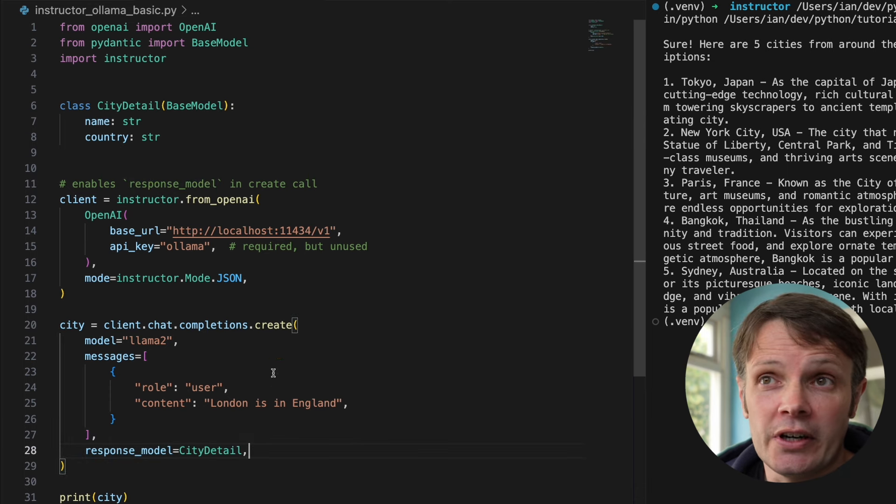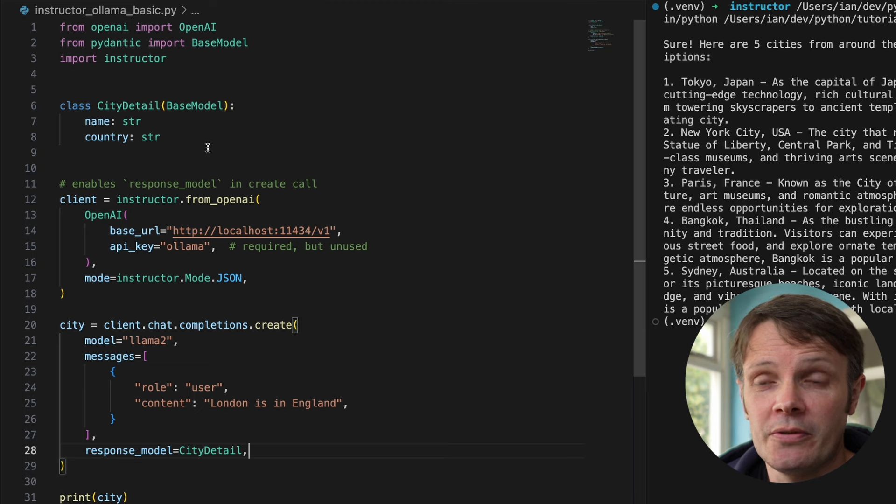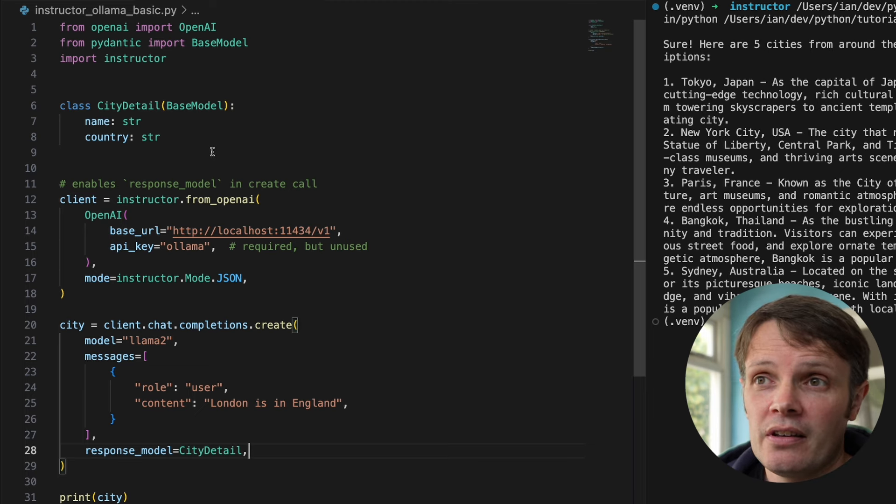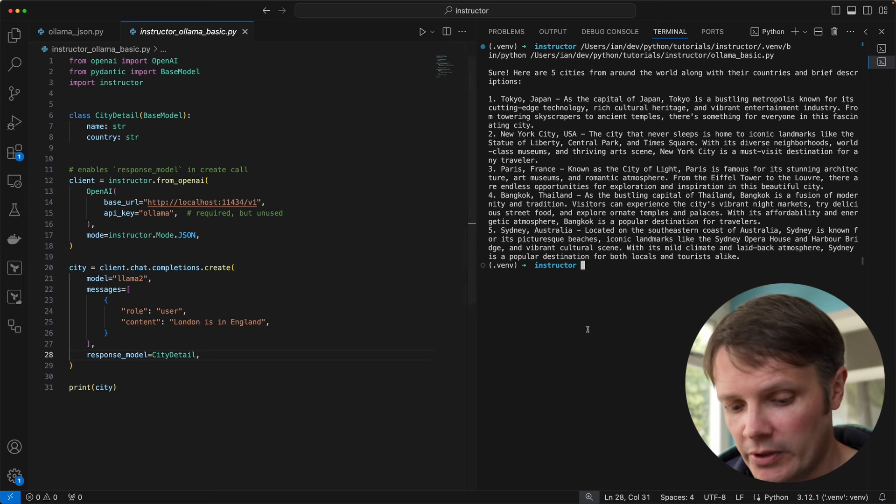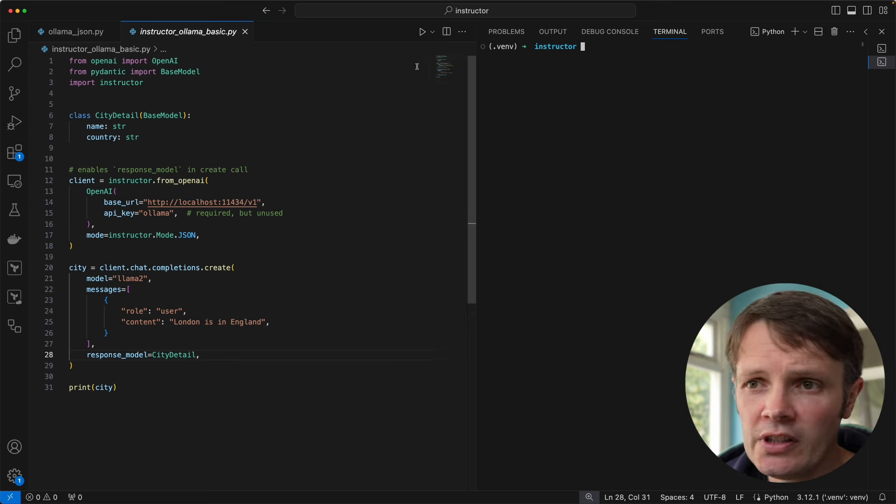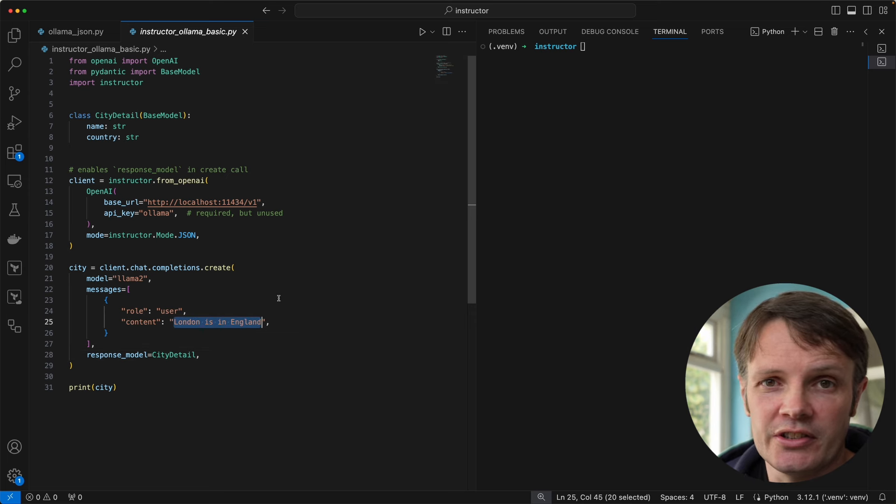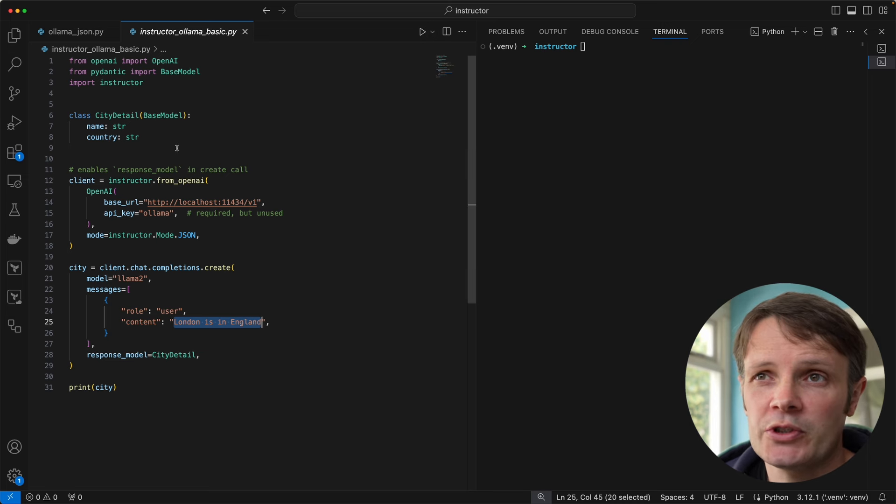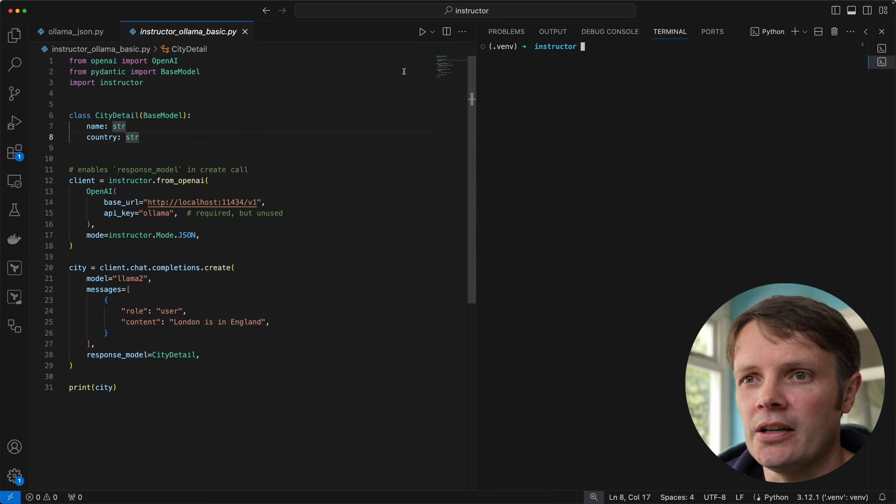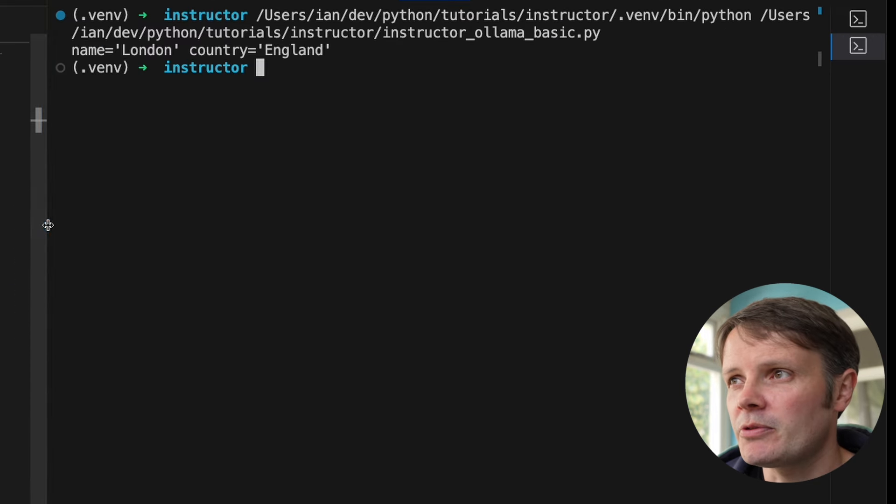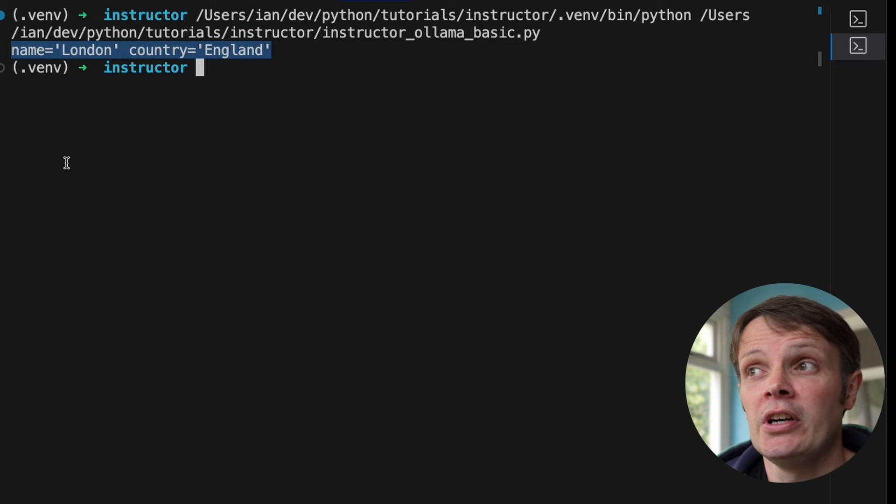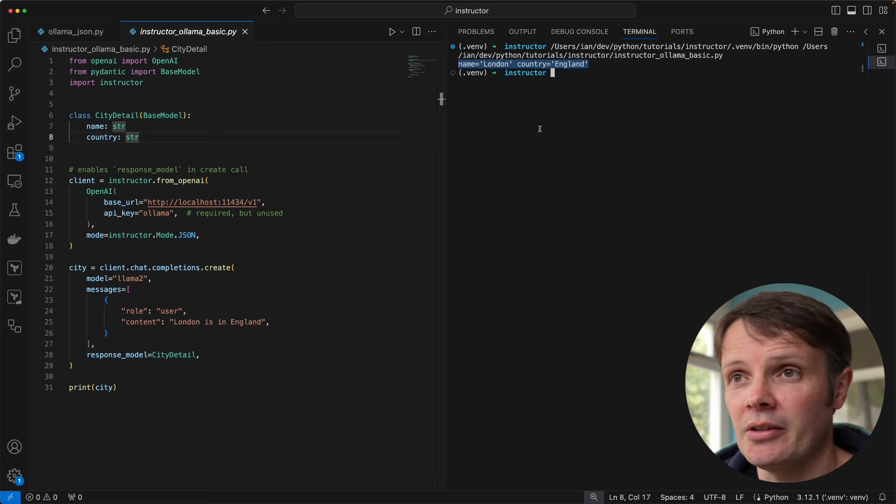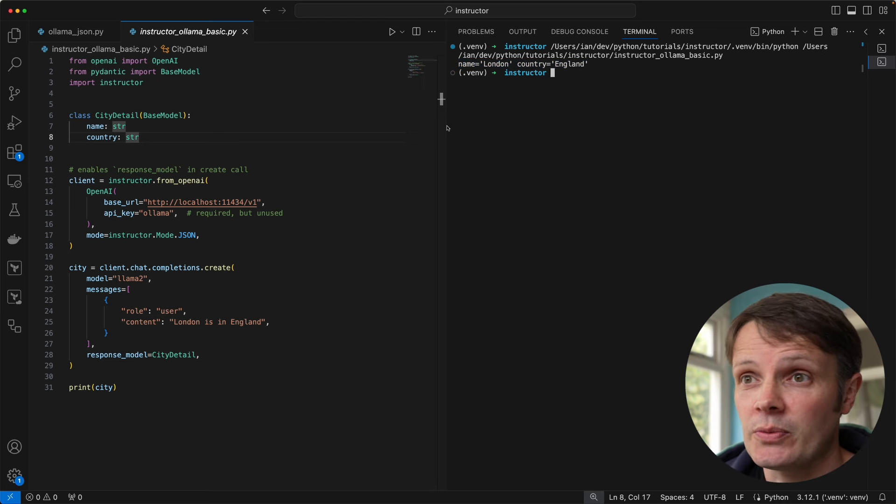What this does is enables us to get this response_model when we call create chat completions. That response model allows us to pass in the model that we just defined in pydantic, which is perfect because it will return to us a typed object rather than just JSON that we have to parse. Let's go ahead and run that. We're passing a description which says London, England. We get the city back from the model using Llama 2. When we print that out we get the city output which is brilliant, that's exactly what I want.